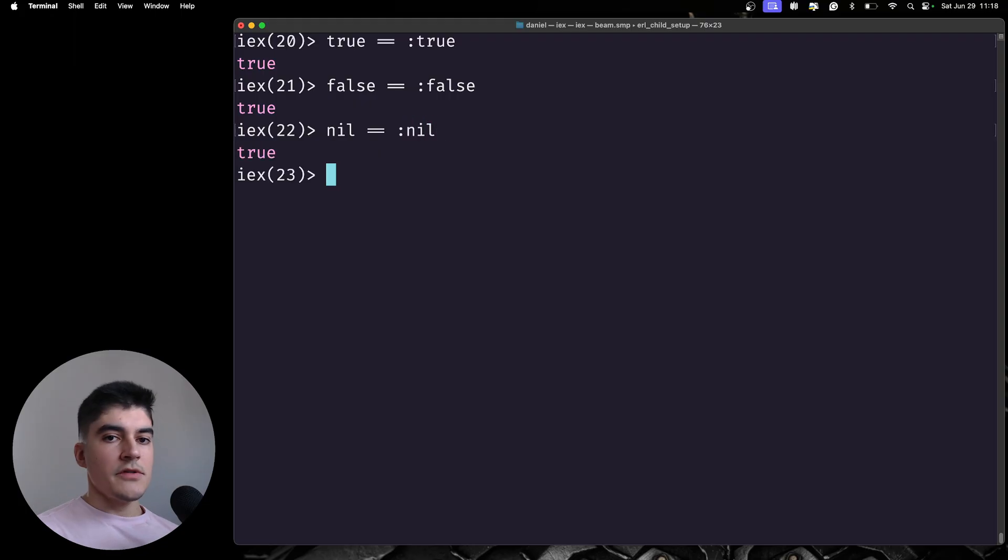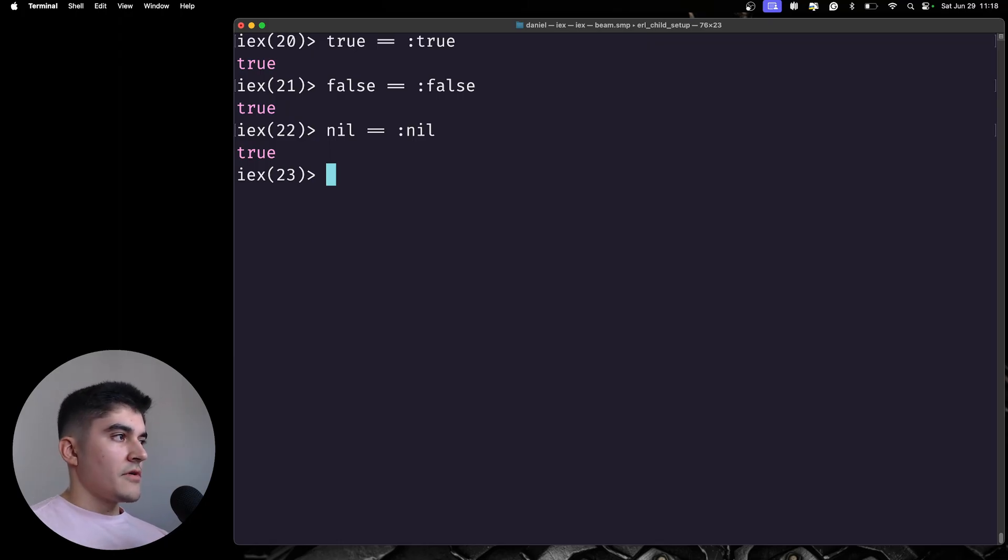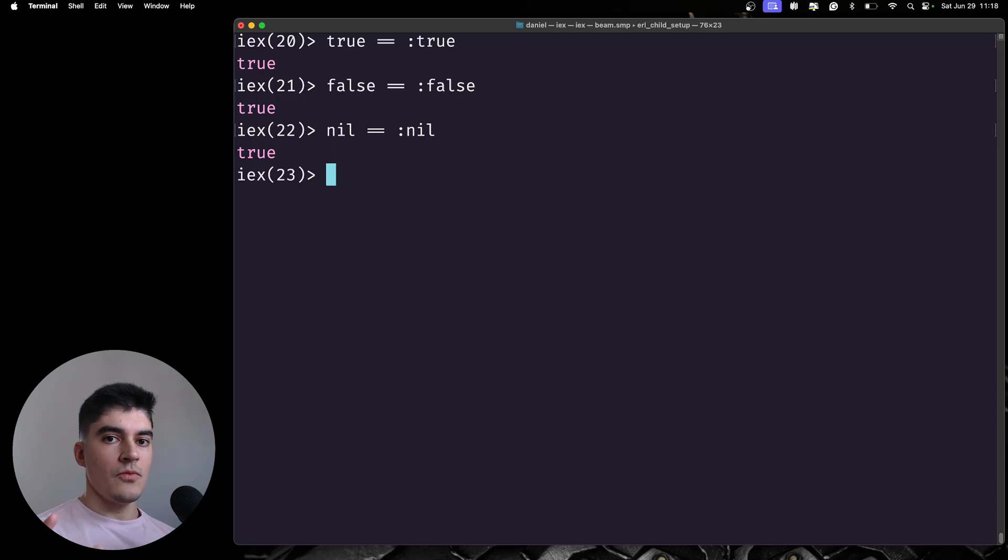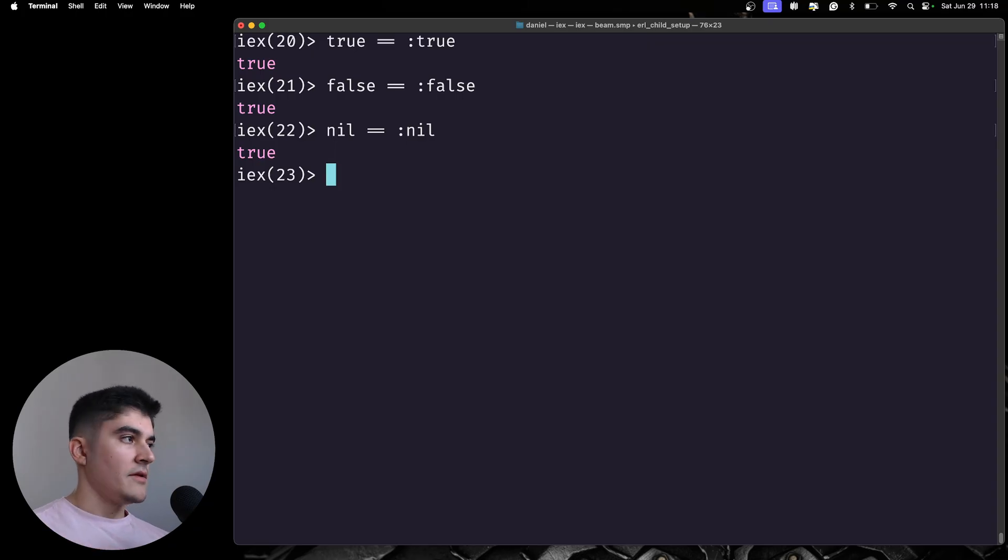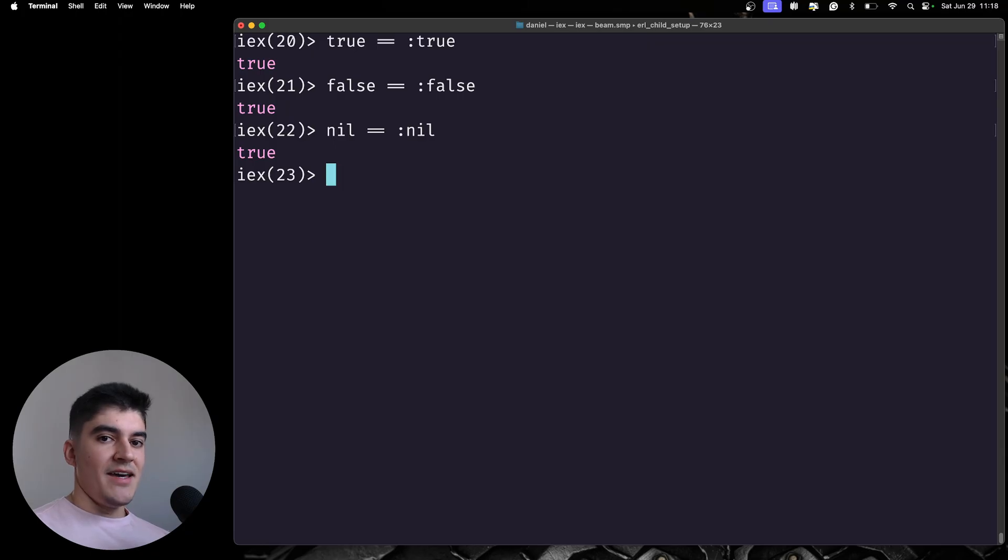Under the hood, they are just atoms, but for your convenience, since you're gonna use these three values all over the place, you can type true, false, and nil without the colon. And just keep this in mind, because a couple of times I have used the...